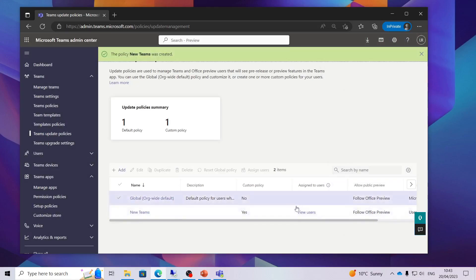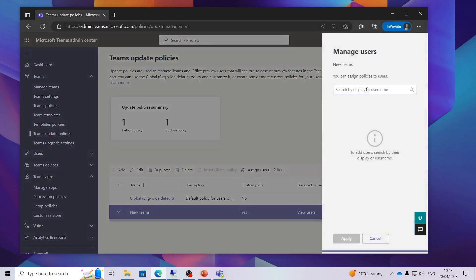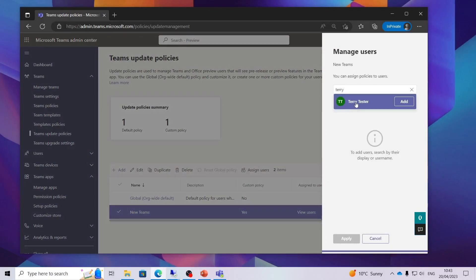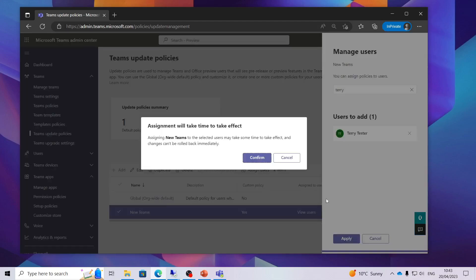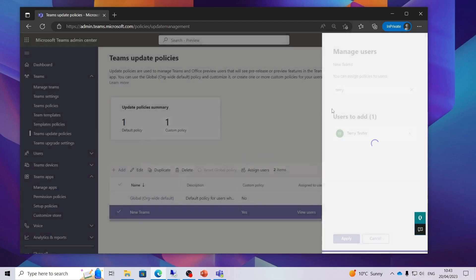So now that is done we need to go in and click assign users. So here I am just going to find my testing account. I am going to add Terry there. Click apply. It does say it might take some time to take effect.